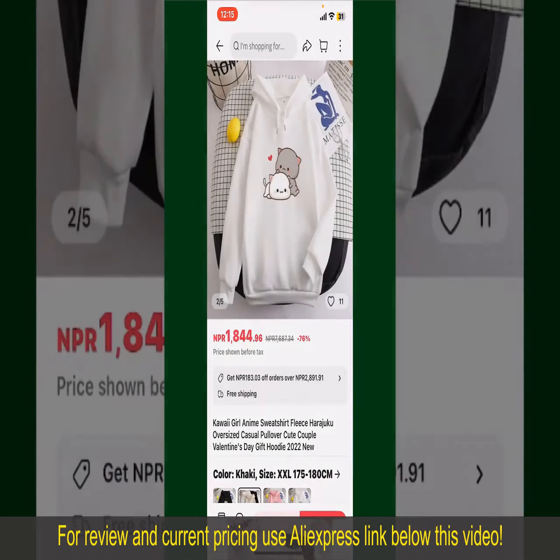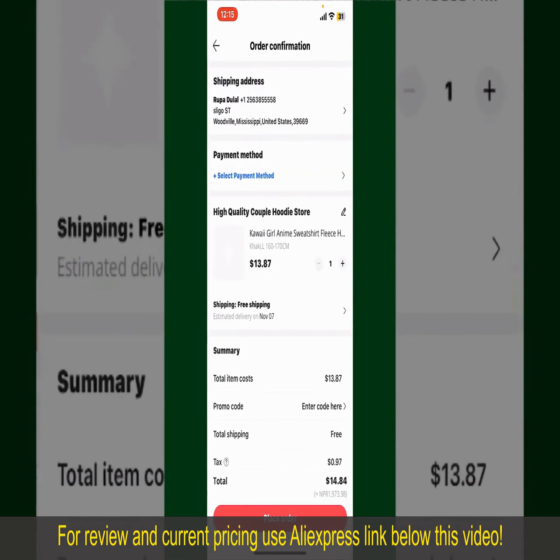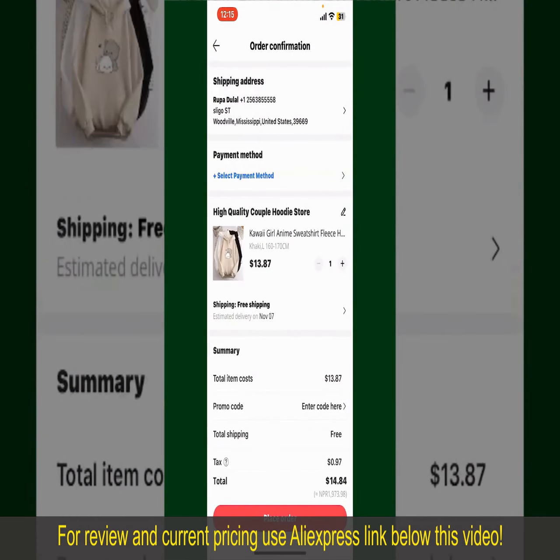Finally, tap the Continue button at the bottom, and then on the next page, fill in your shipping address and other information.